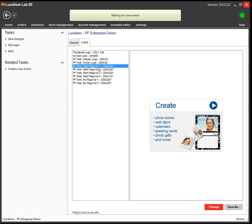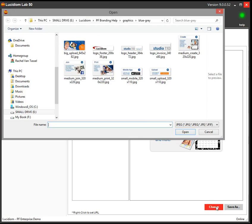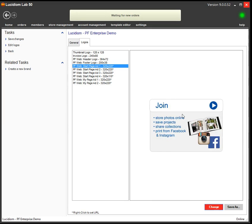So I'm going to change this one. Click the Change button, browse for my new graphic, and hit Open, and it will update it.